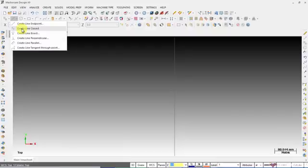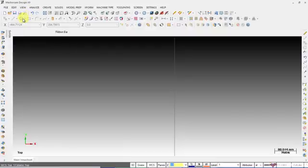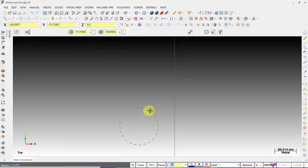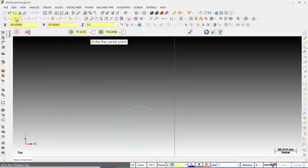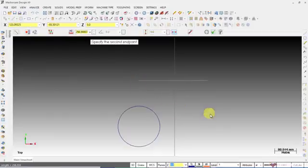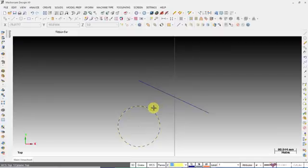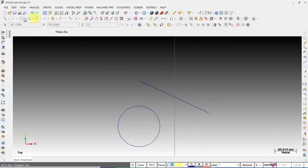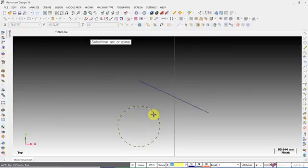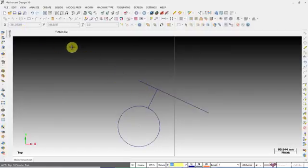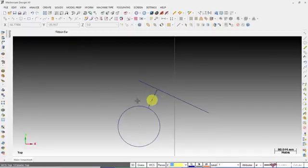Now let's see the Closest Line option. If you want to create a line representing the shortest distance from a circle to a line, you select the two entities and that line of shortest distance will be drawn.